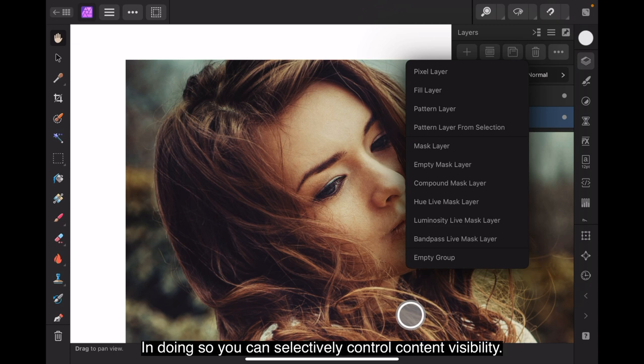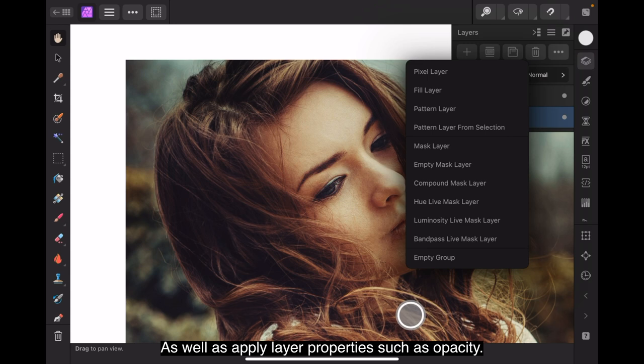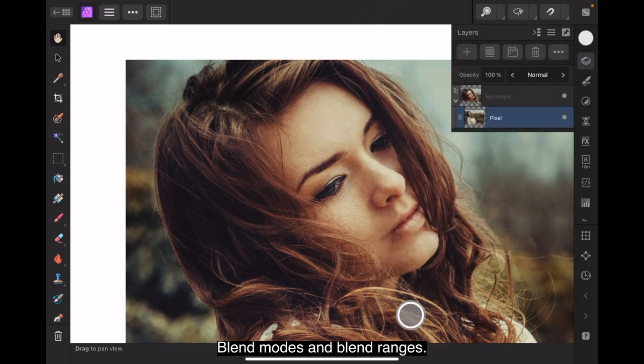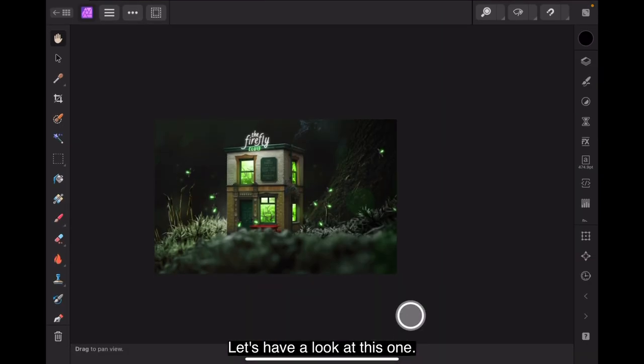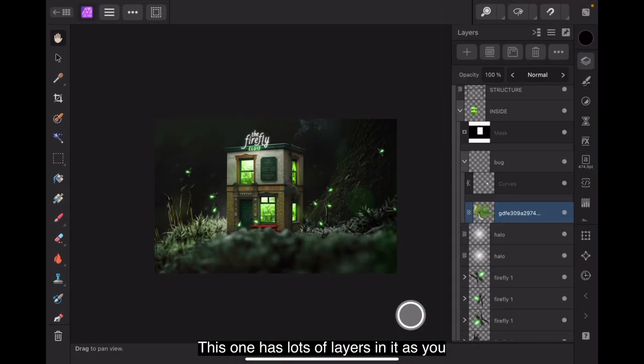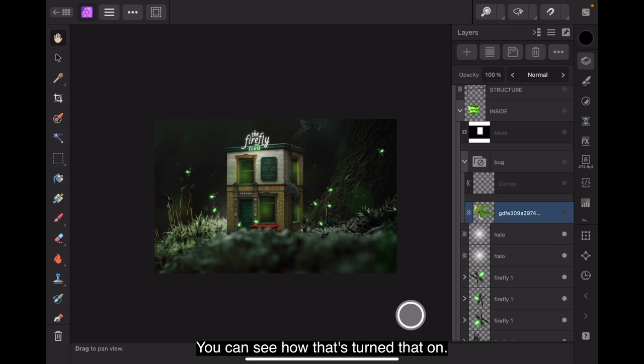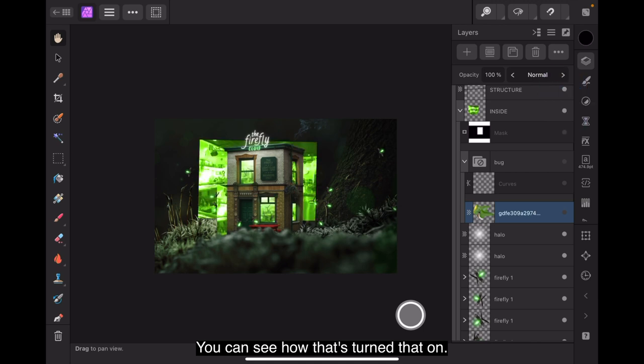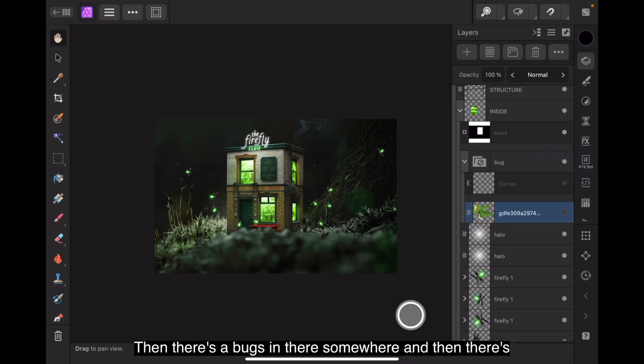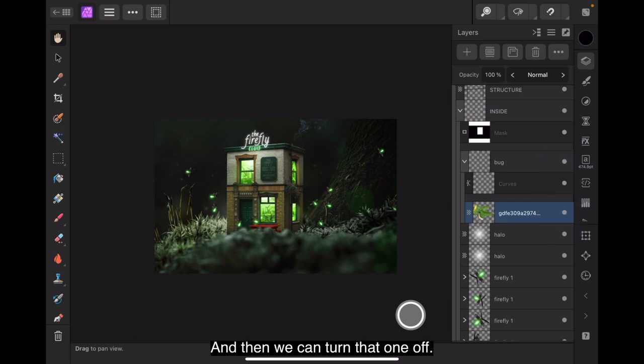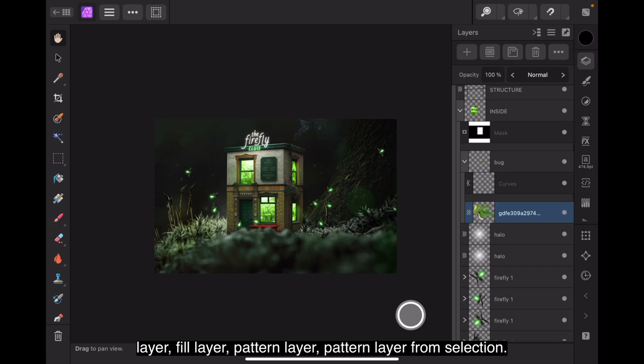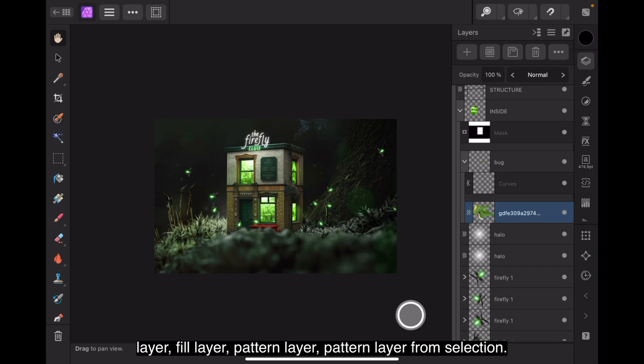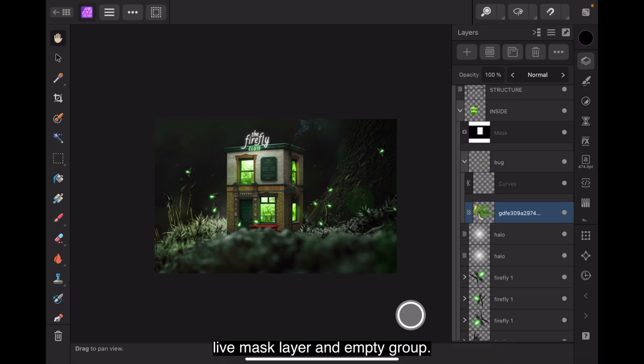The layers panel lets you arrange content into separate layers in a layer stack. In doing so, you can selectively control content visibility, group content, apply adjustments and filters, as well as apply layer properties such as opacity, blend modes and blend ranges. Let's have a look at this one. This one has lots of layers in it. And you can turn them off. You can see how that's turned that on, turned that one on. That's a mask on there. Then there's bugs in there somewhere and then there's some curves. And then we can turn that one on and so forth. The types of layers that can be created are pixel layer, fill layer, pattern layer, pattern layer from selection, mask layer, empty mask layer, compound mask layer, hue live mask layer, luminosity live mask layer, a band pass live mask layer and empty group.